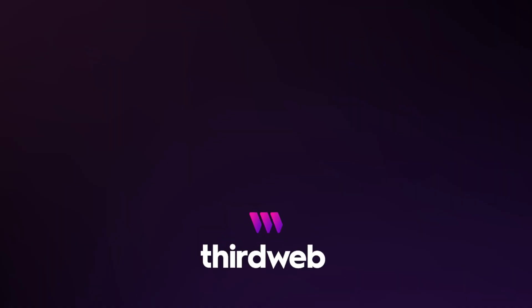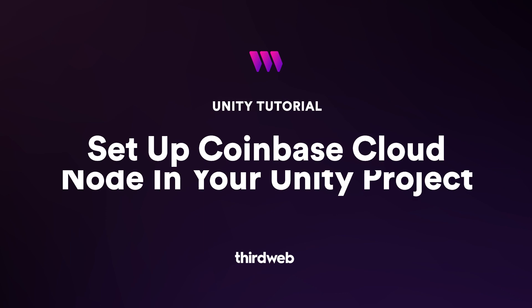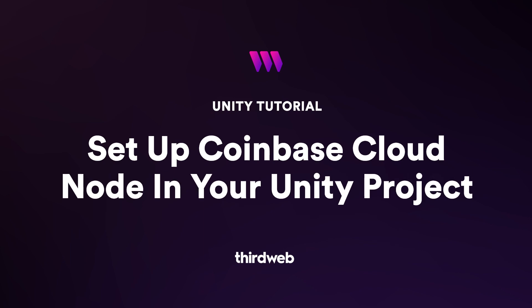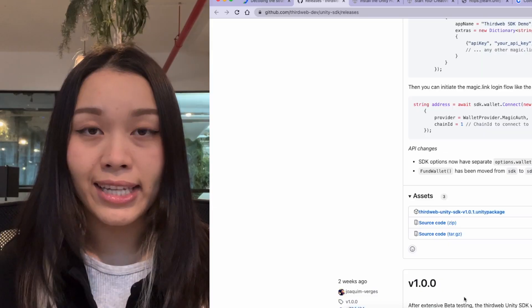In this video today, I'll quickly show you how to set up your Coinbase cloud node to read data from and write transactions to the blockchain using ThirdWeb's brand new Unity SDK.